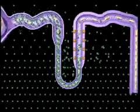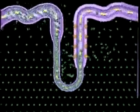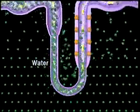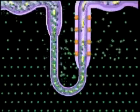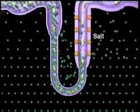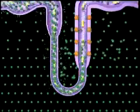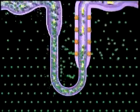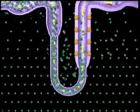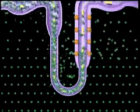A countercurrent multiplier system functions to allow water only to leave the filtrate by osmosis during loop descent, and salt only to leave the filtrate by active transport during loop ascent. This creates an osmotic gradient in medulla interstitial fluid, which is necessary to produce concentrated urine.